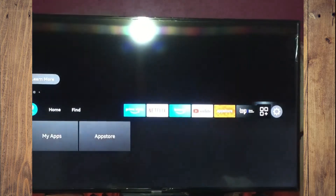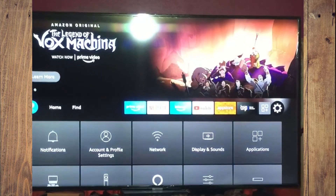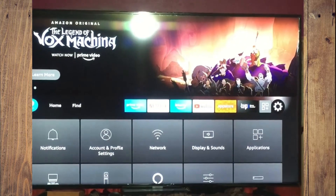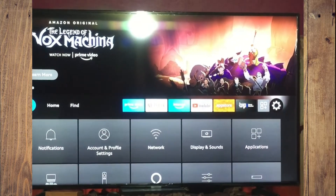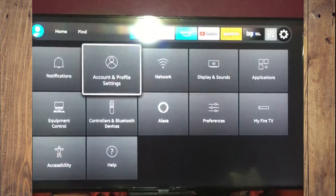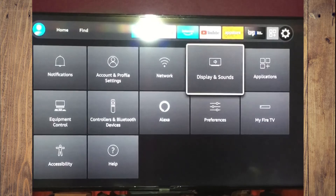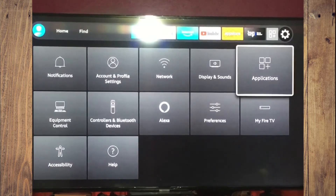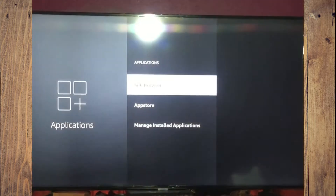The first thing you want to do is scroll across and select Settings. Once in Settings, you are going to scroll down and select Applications.